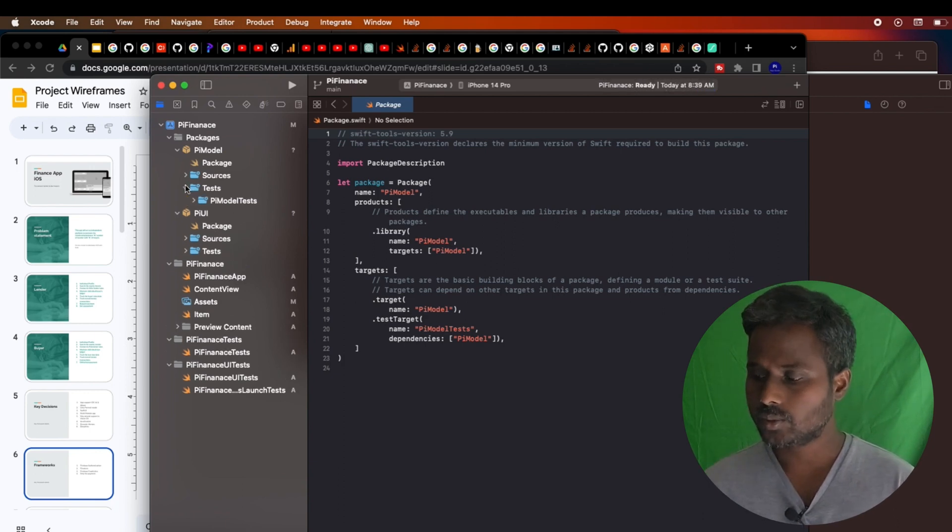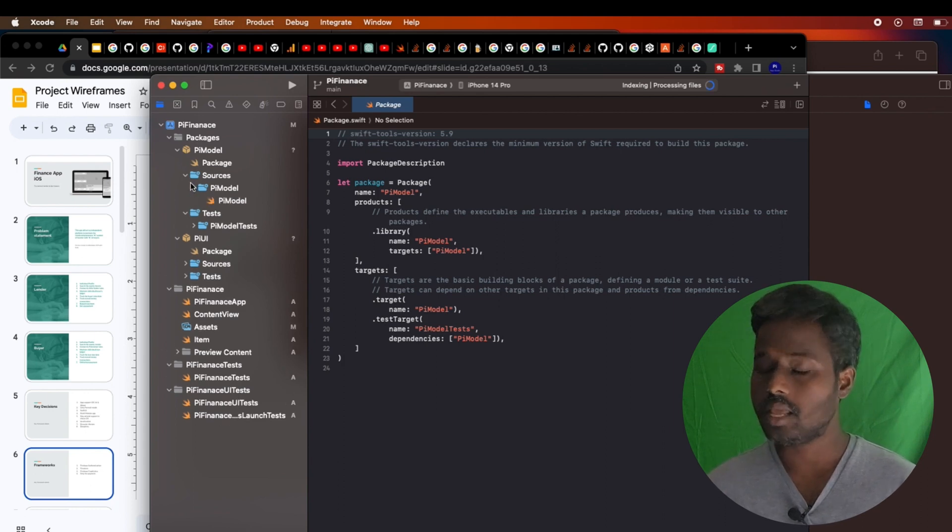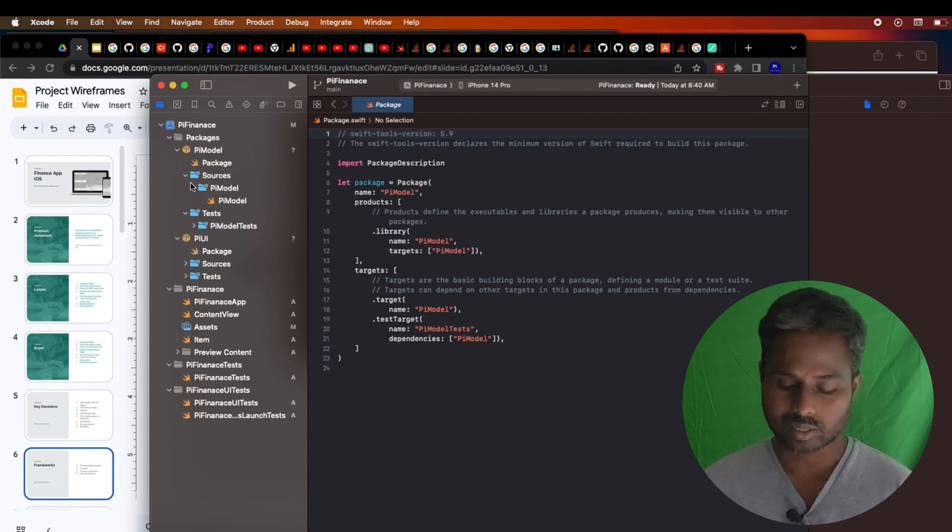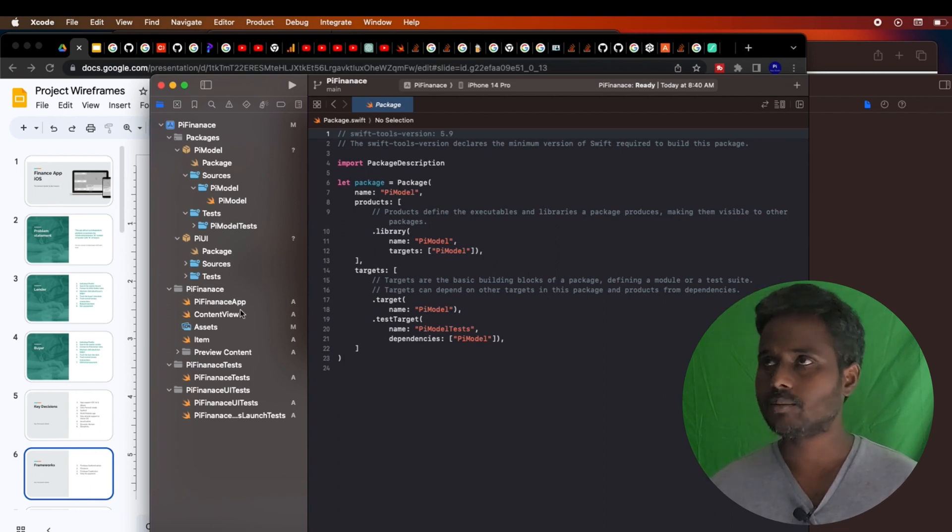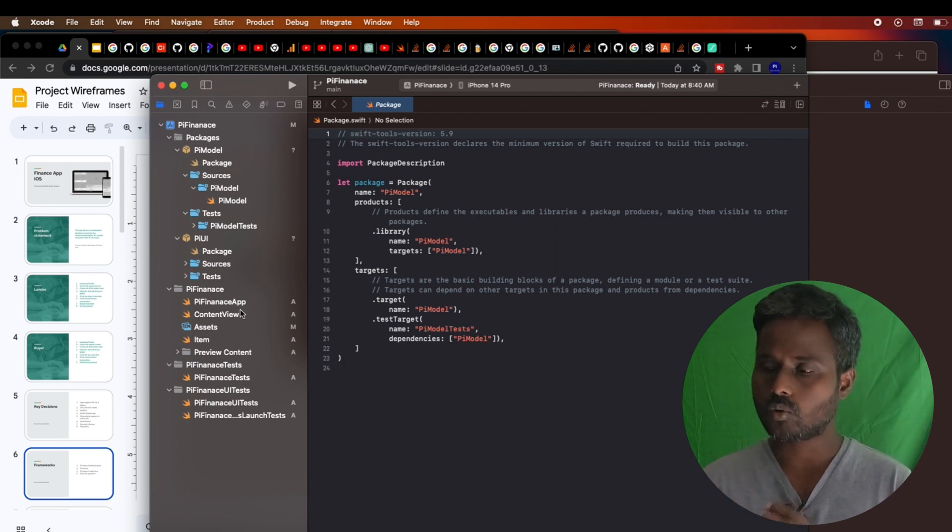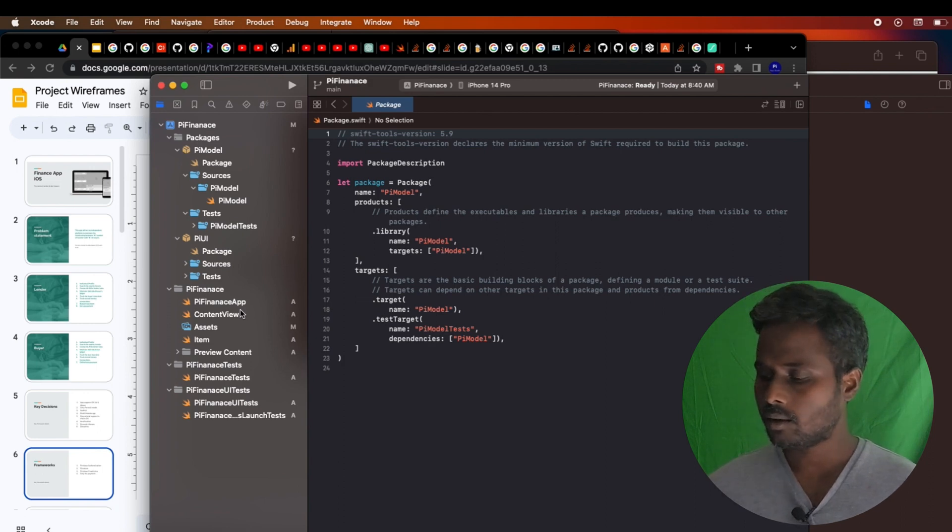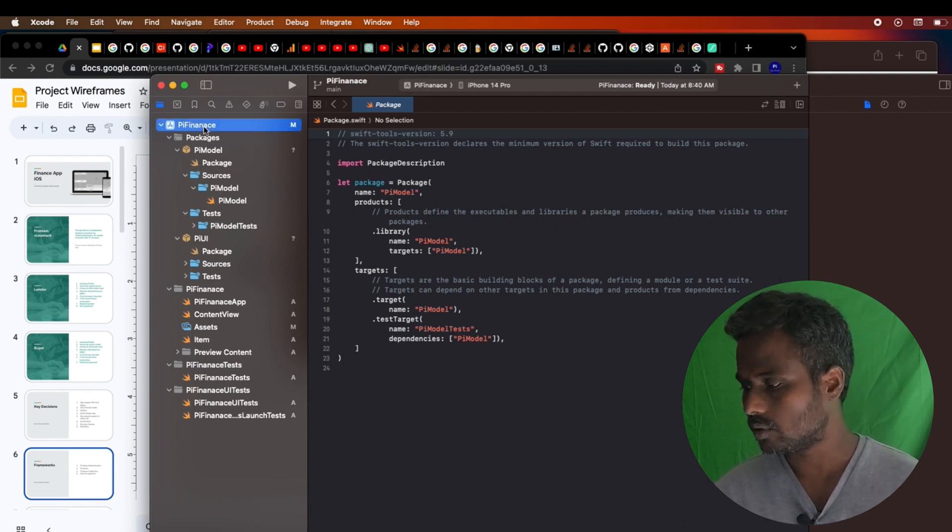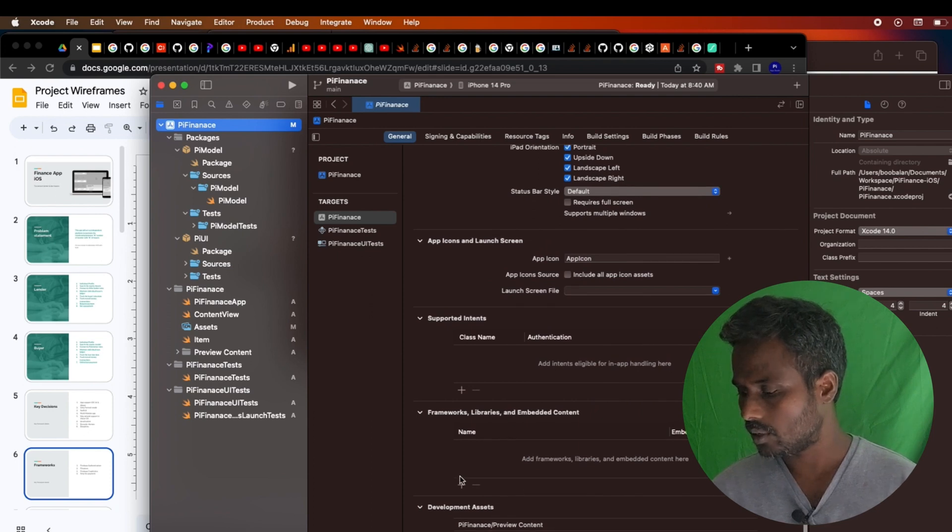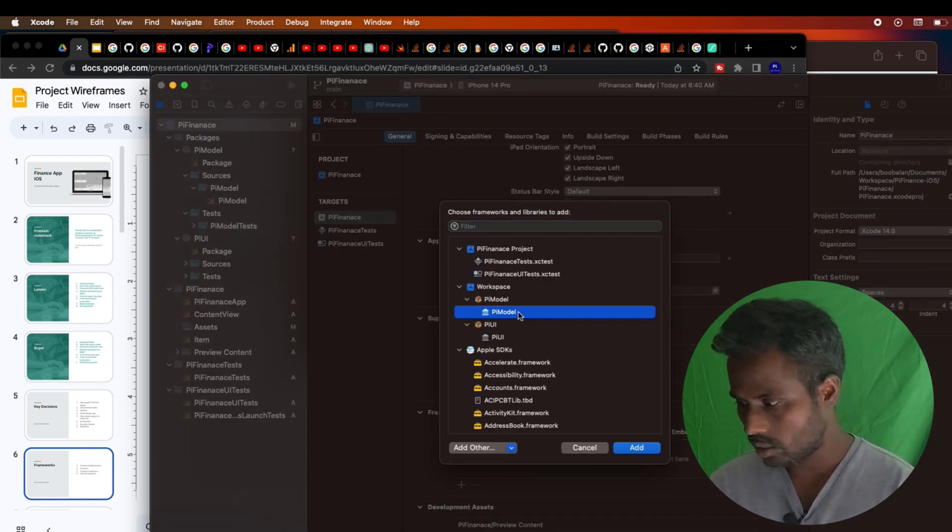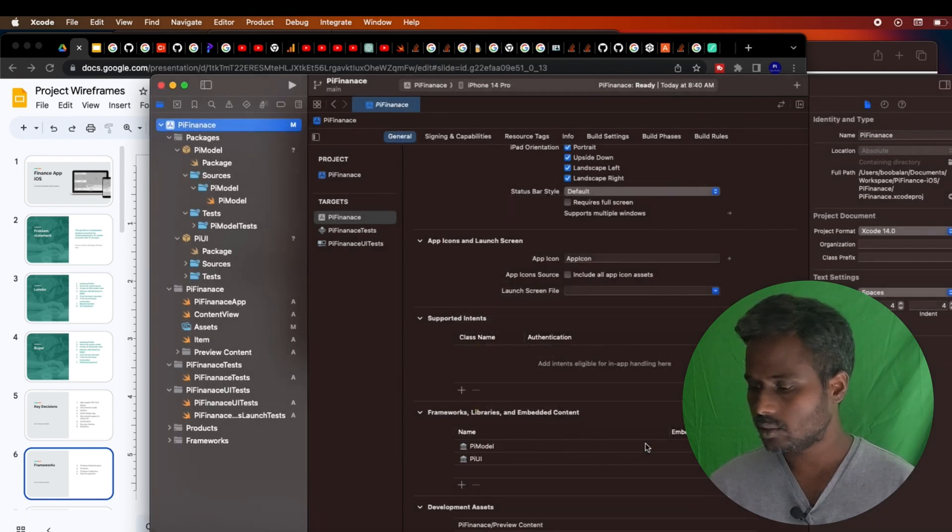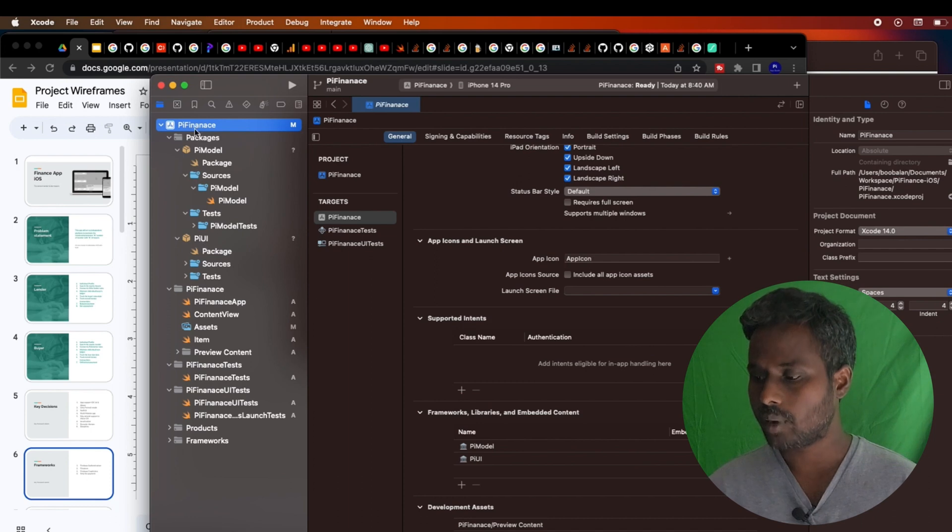I'll be having some POJO classes here, plain Swift classes here. Pi Model is my base, and then Pi UI takes from Pi Model to consume all the different configurations if needed. My Finance application has a dependency on Pi UI as well as Pi Model. Let's set the dependency quickly. I'll go here and frameworks and libraries. I'm going to set the dependency of Pi Model as well as Pi UI. This dependency is done, but I want to set the dependency of Pi Model within this Pi UI.